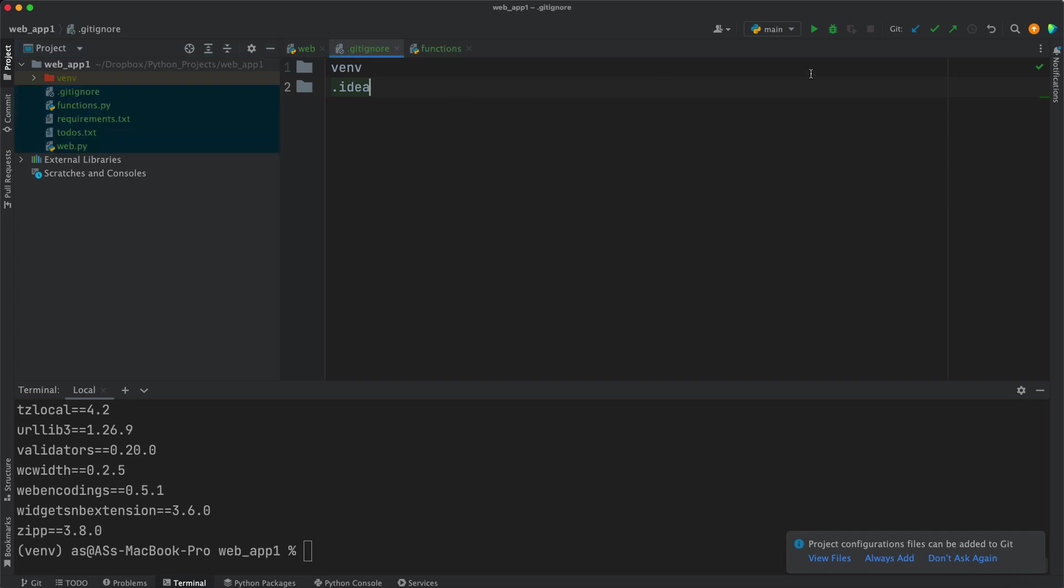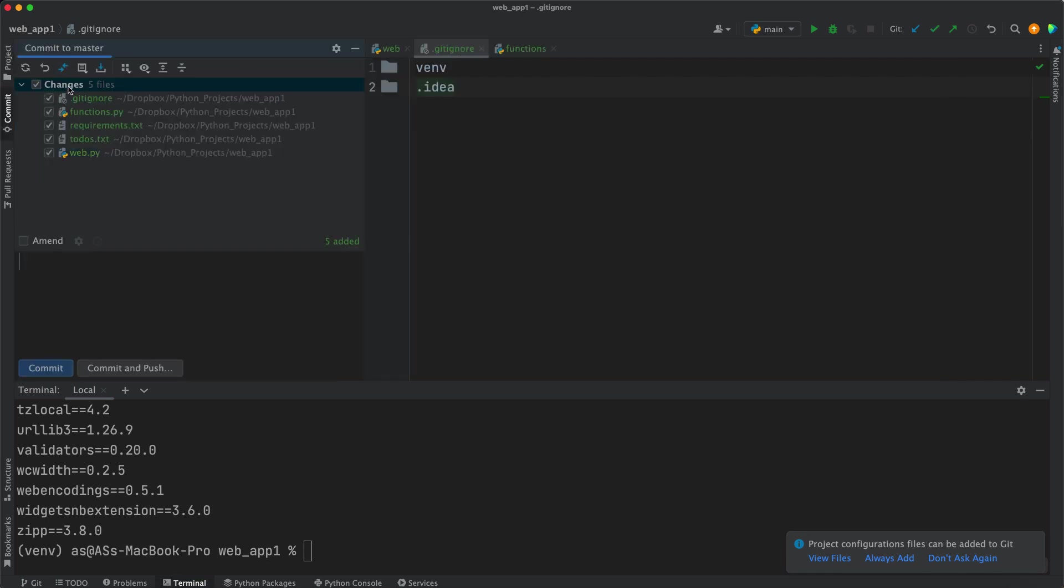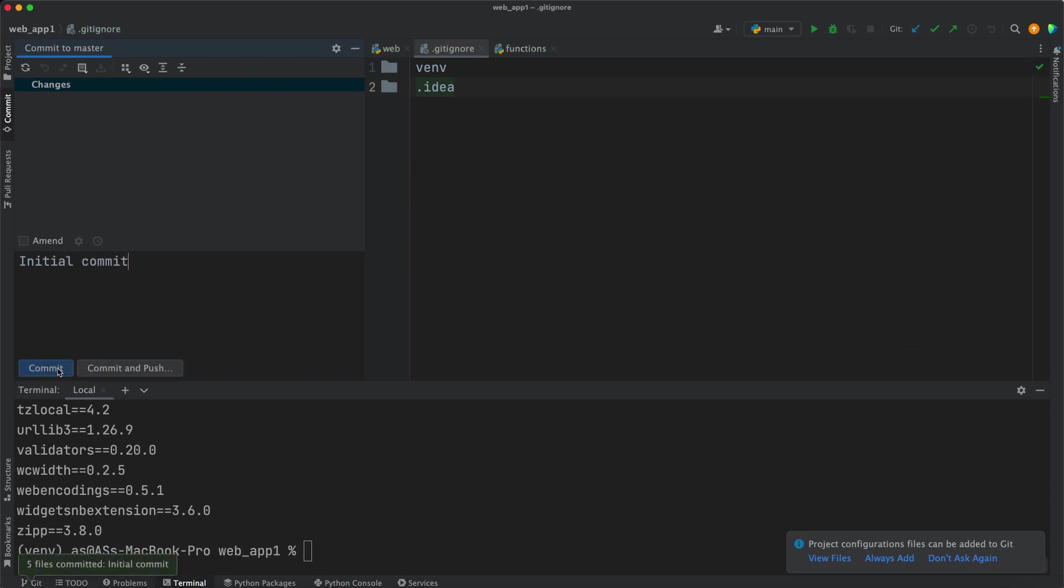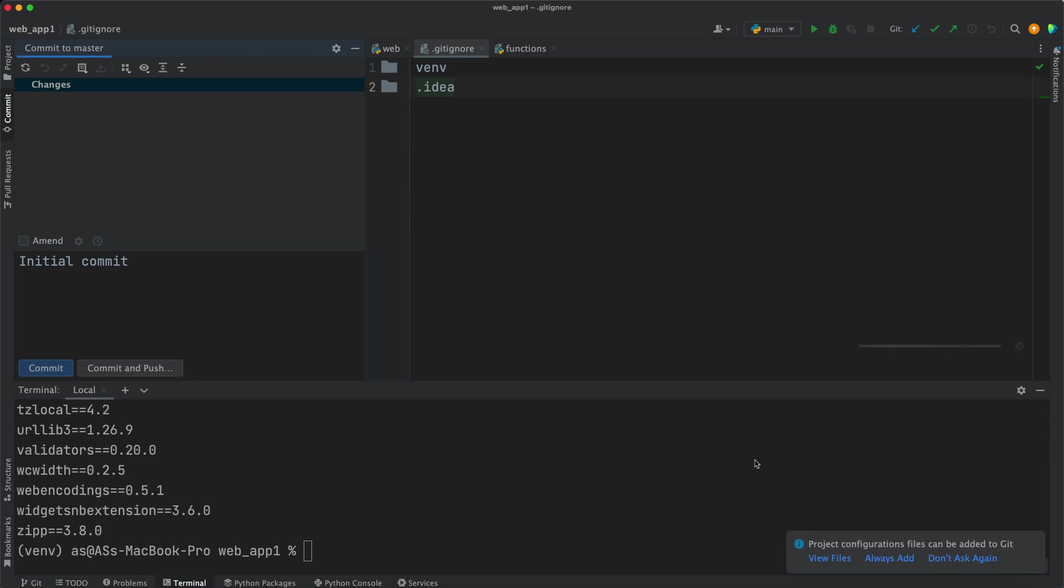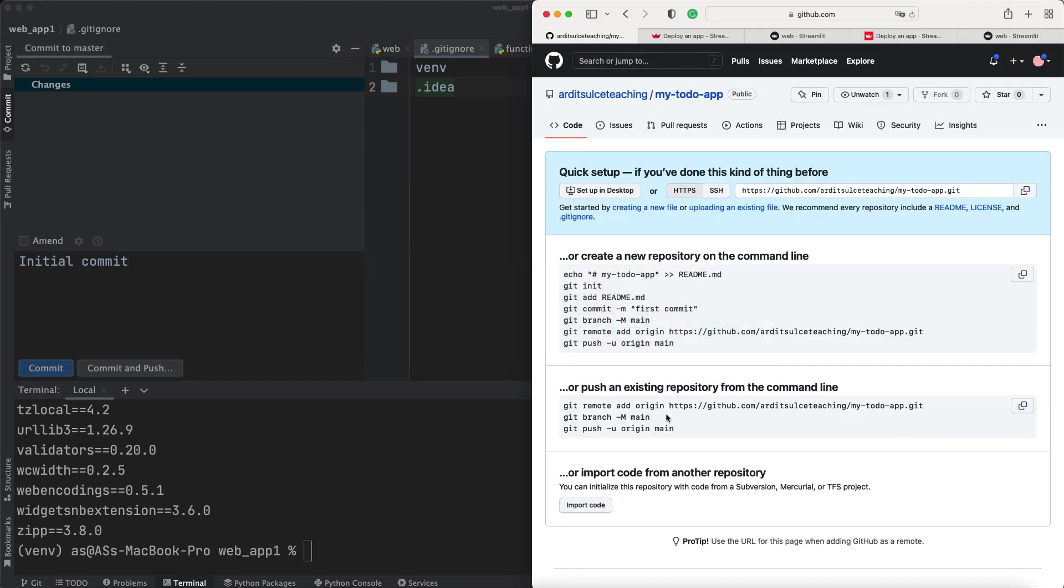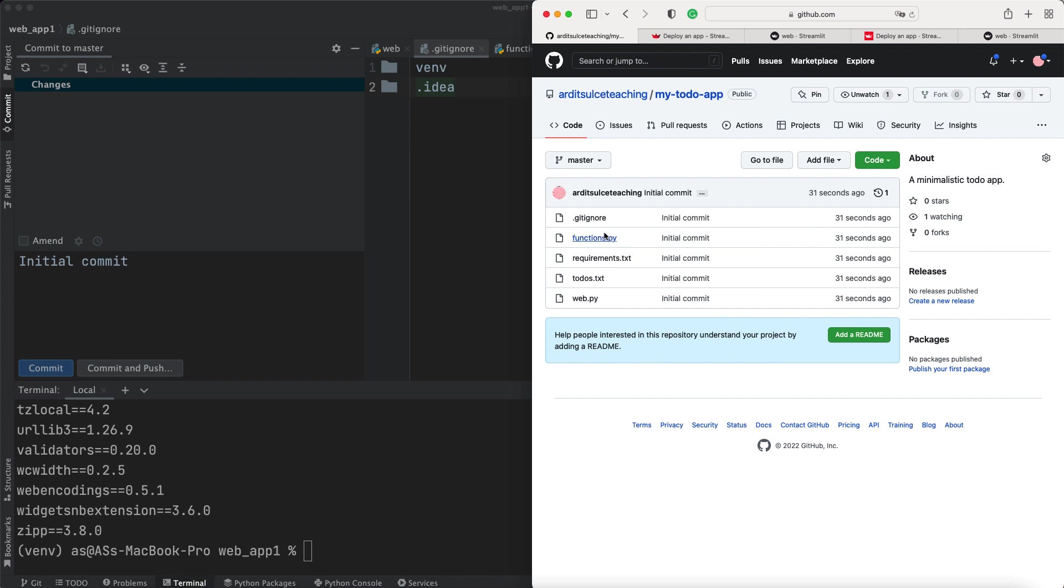And then we want to commit. And these are the files that are to be committed. Initial commit as a commit message. Press on commit and then push those changes to GitHub. Push. And I get this message that the master was pushed to origin master. So if I reload this page, I should see all the files. Now we're ready to synchronize GitHub with the server where we're hosting our web app.